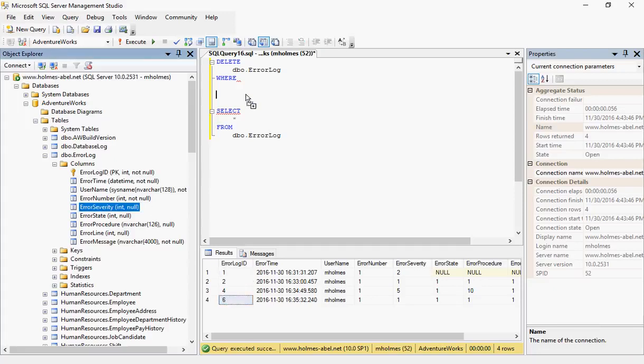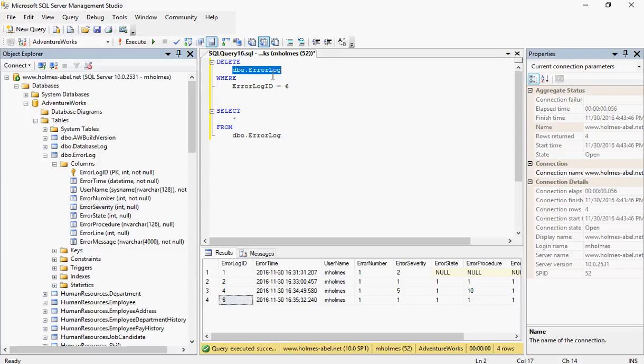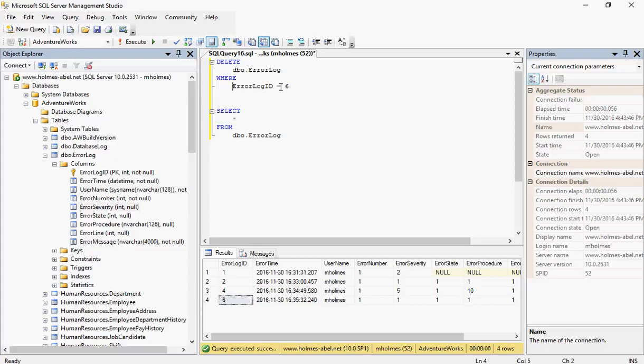So I'm going to grab this. Here's my statement: DELETE FROM error log table WHERE error ID equals six.